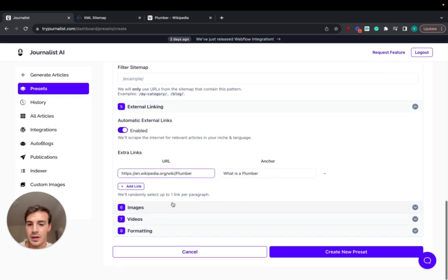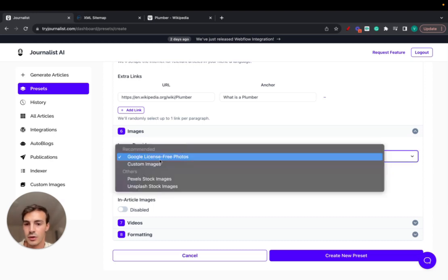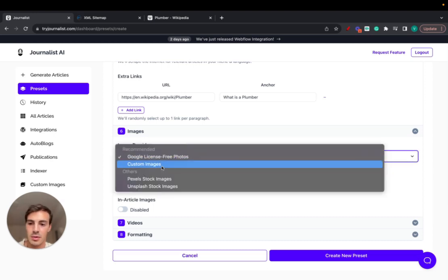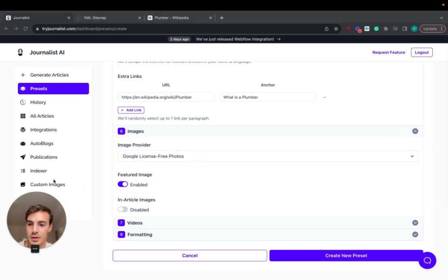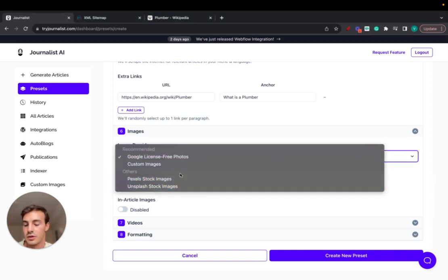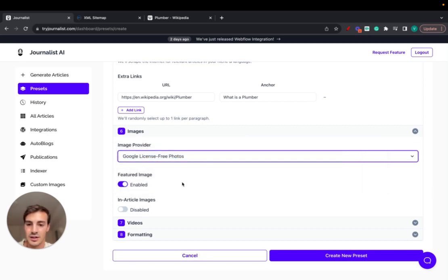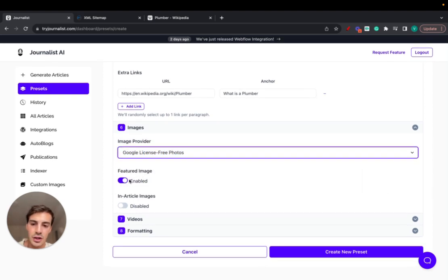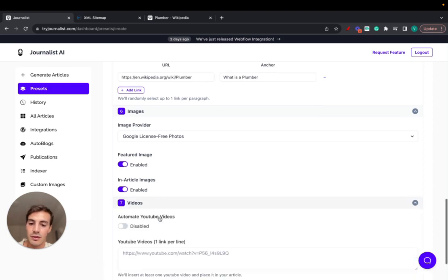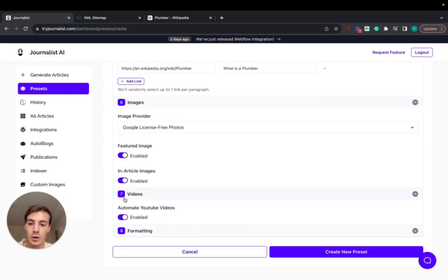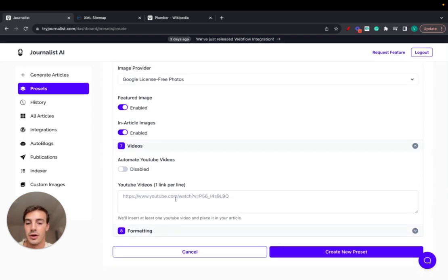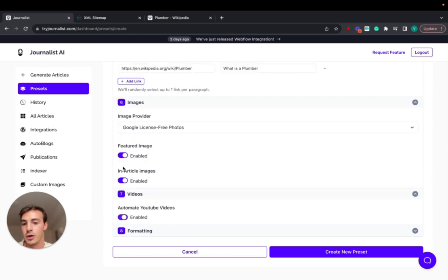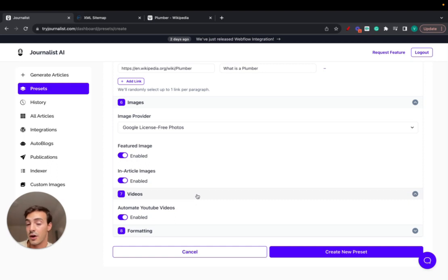Images. I usually like to go Google license-free photos. We can set custom images, we just add them here. Custom images, we can upload our own images and then the article will only use our images, but we can also use these stock photos if you'd like. Featured image, that's enabled. In-article images, that's enabled as well. Videos, we can do automatically or manual. So manually we can just put in here our videos, or if we do automatic, we will read your article then go to YouTube to find relevant videos that fit inside the article that we just generated and add them there.